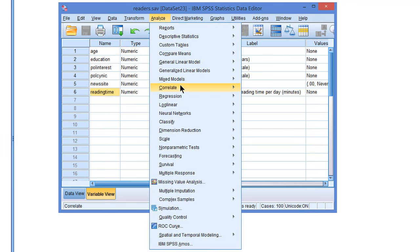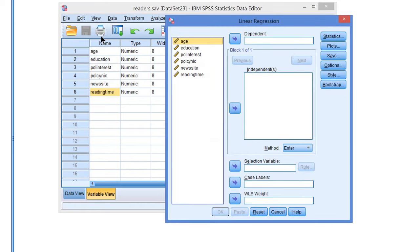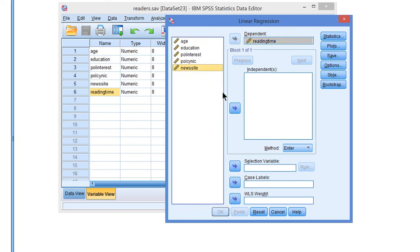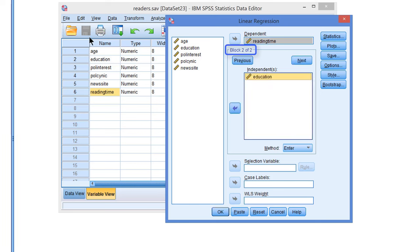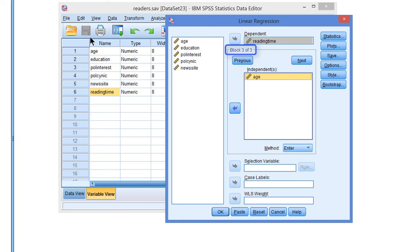In SPSS we can use the linear regression command for this purpose. We select reading time as the outcome or dependent variable, and then we select one of the predictors as the independent variable. Then we press the next button and create a new block of predictors where we add the next predictor, education, and again next to create a third block which includes the age predictor. In this way we tell SPSS to include each predictor step by step in the regression model.